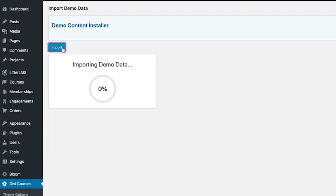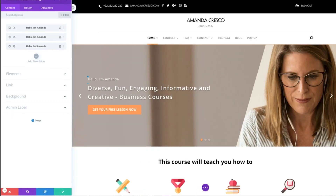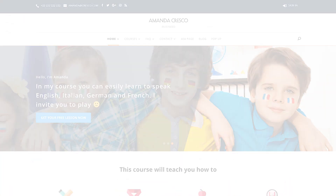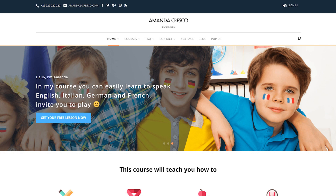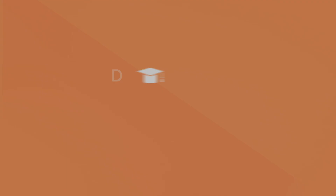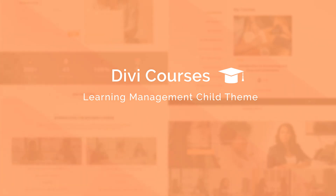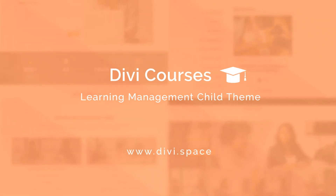Are you ready to start sharing your knowledge with the world? Our Child theme comes with a one-click demo install. All you have to do is change the content to fit yours — it really is as simple as that. Head over to the link in the description to check out our Divi course theme now. Your students are waiting.